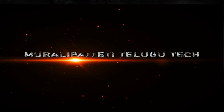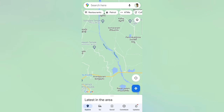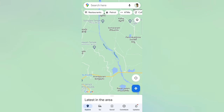Friends, if you want to share your location, you can share it with your friends. You can share your location in general, and you can also check your location on Google Maps.